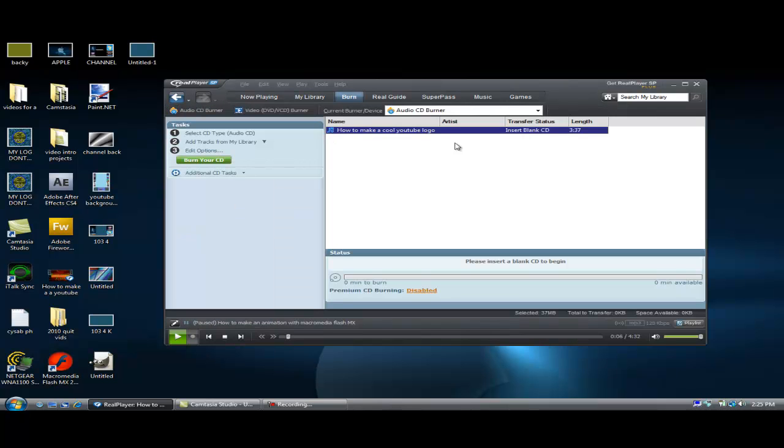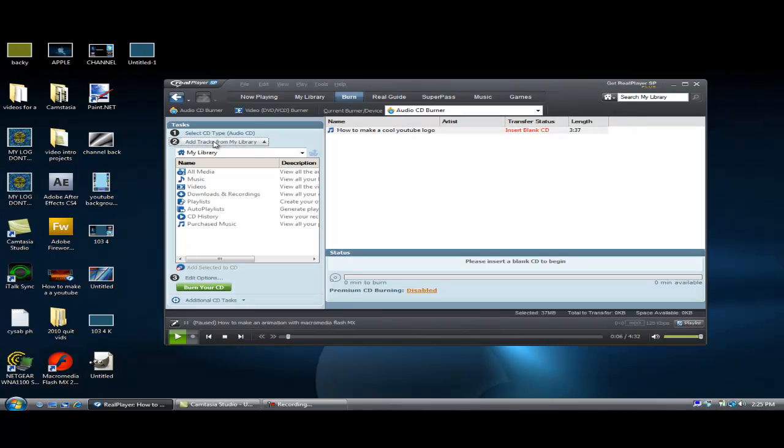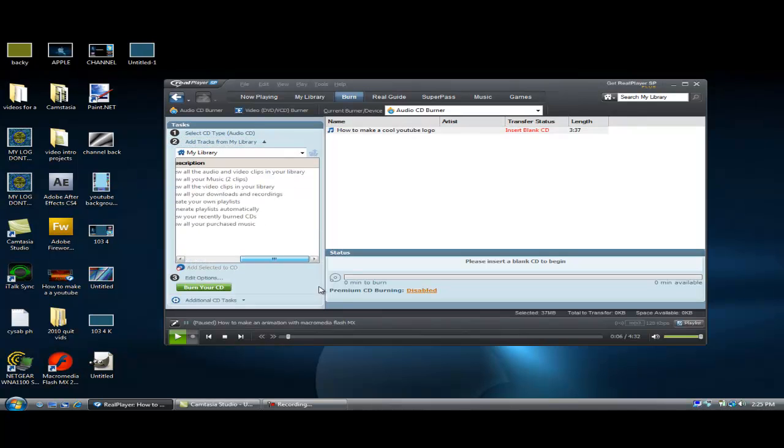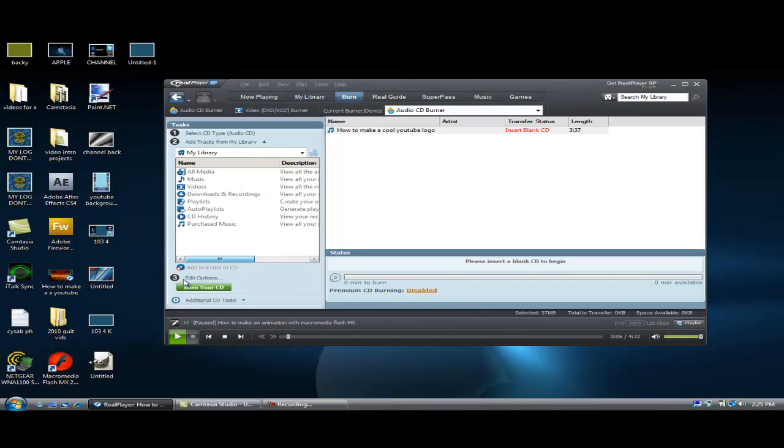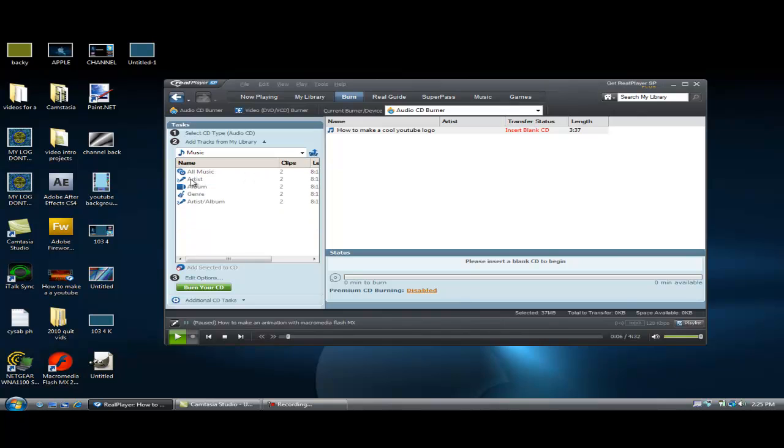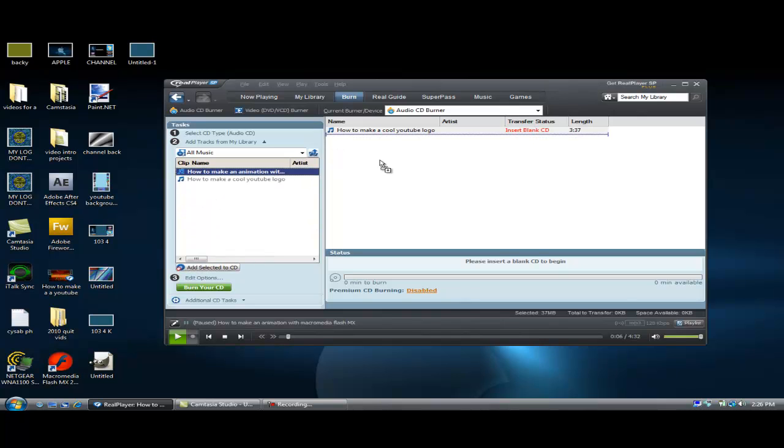So when you pick your first song, now add tracks from my library. You get a little mini browser showing your whole library. So all media. Music. All music. So I want this one. Drag it here. Burn. And you're done.